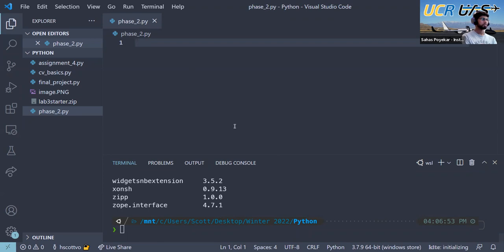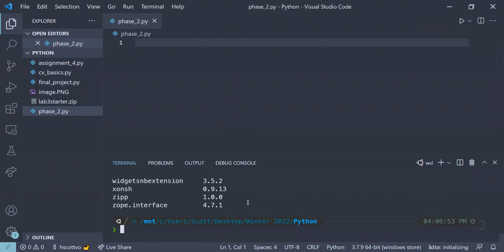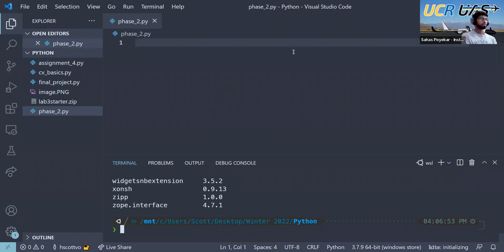WSL uses Ubuntu for all its command stuff, so you should be able to use it as a Linux system. The terminal I'm using is actually WSL, so everything I'm doing should work for you as well. If anyone has WSL installed, that'll typically make your life much easier for developing, because everything tends to work well in Linux environments — unlike Windows where we had to jump through hoops.